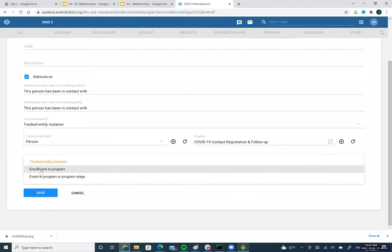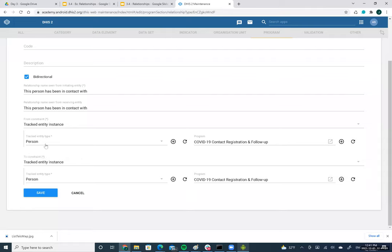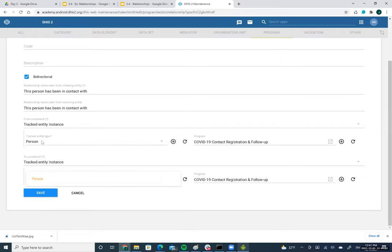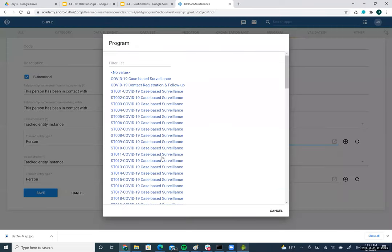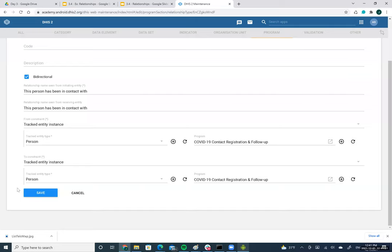On the left side you can select tracked entity instances or events in a program or program stage. On the right side, only tracked entity instances are supported — enrollments and events are not supported on the right side. There are no other constraints: you can select different entity types or different programs on each side.